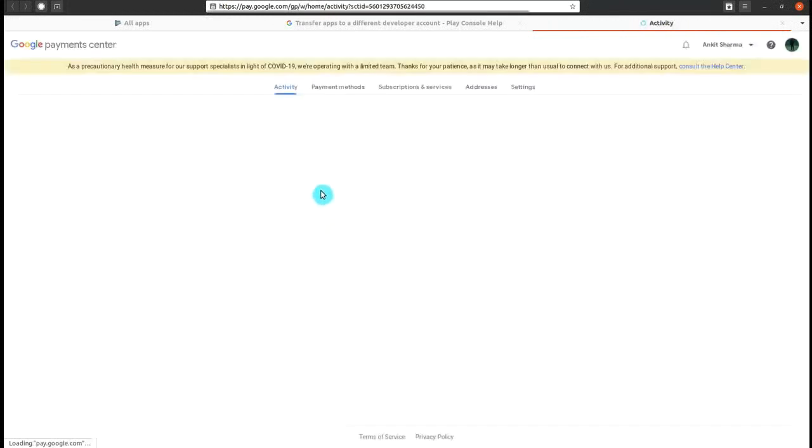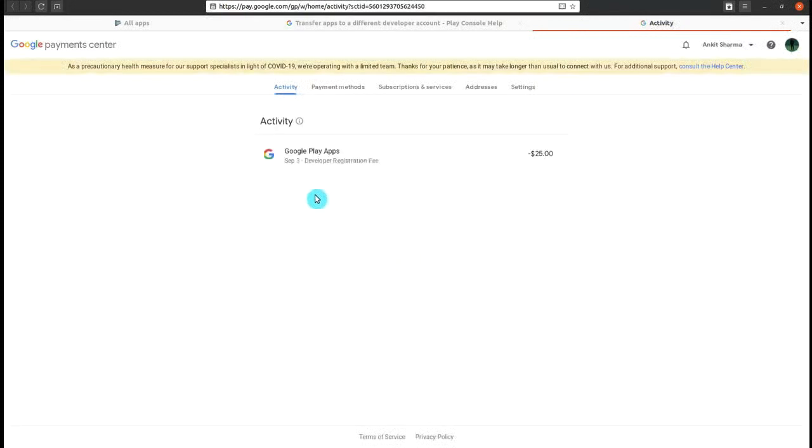Then go to Google payment activity. The page will open out and your transaction ID will be there. This is the transaction for which you paid $25 for registering your Google Console account. Click on that and scroll down.